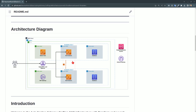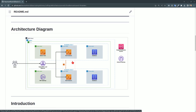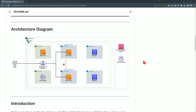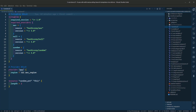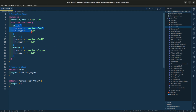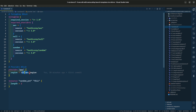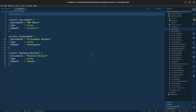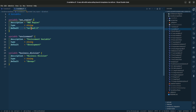Let me bring up VS Code and show you the Terraform manifest files. This is the Terraform block where we are using AWS, null, and random providers. The region is US East 1, and for the variables you can see AWS region is also set to US East 1.